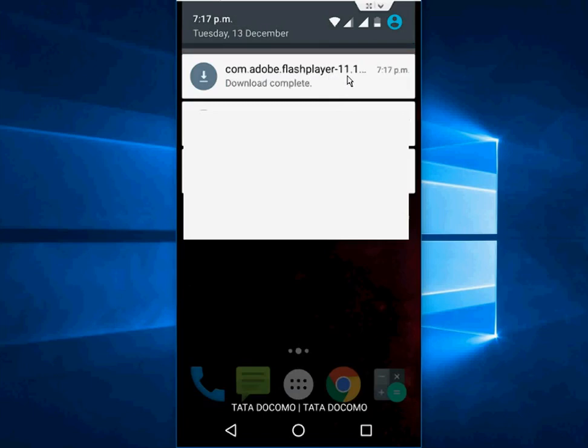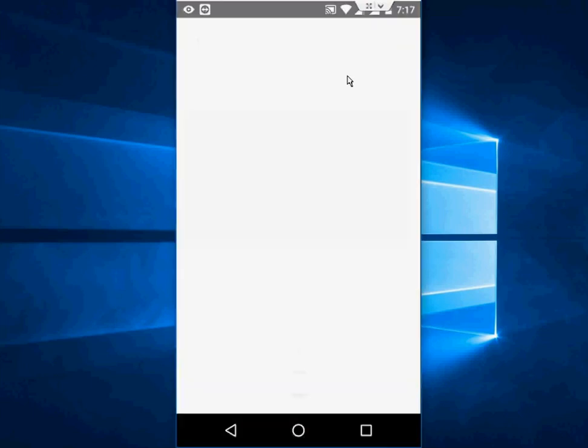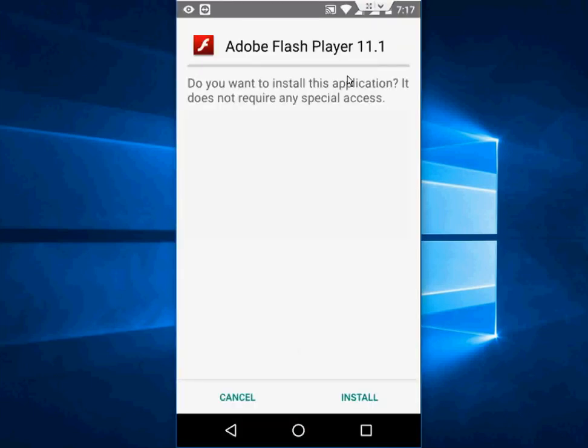So after download, just tap on the download complete and simply install this. That's it.